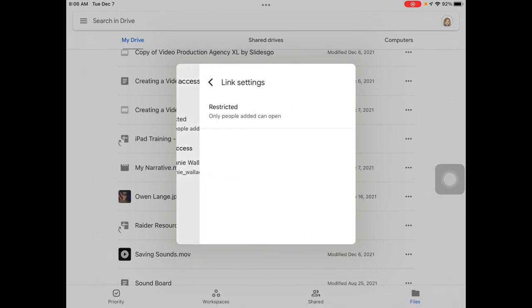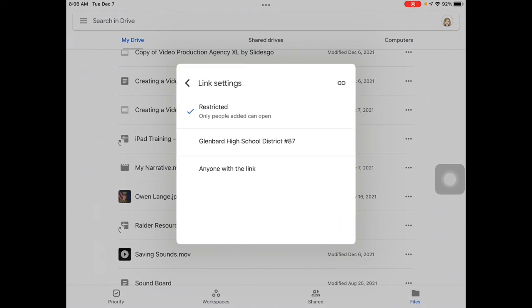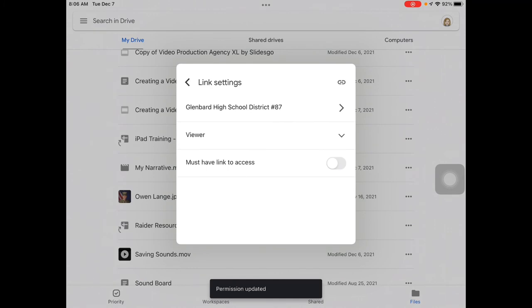And instead of restricted, I want to change that to Glenbard 87 can view. So these settings are what you're looking for.